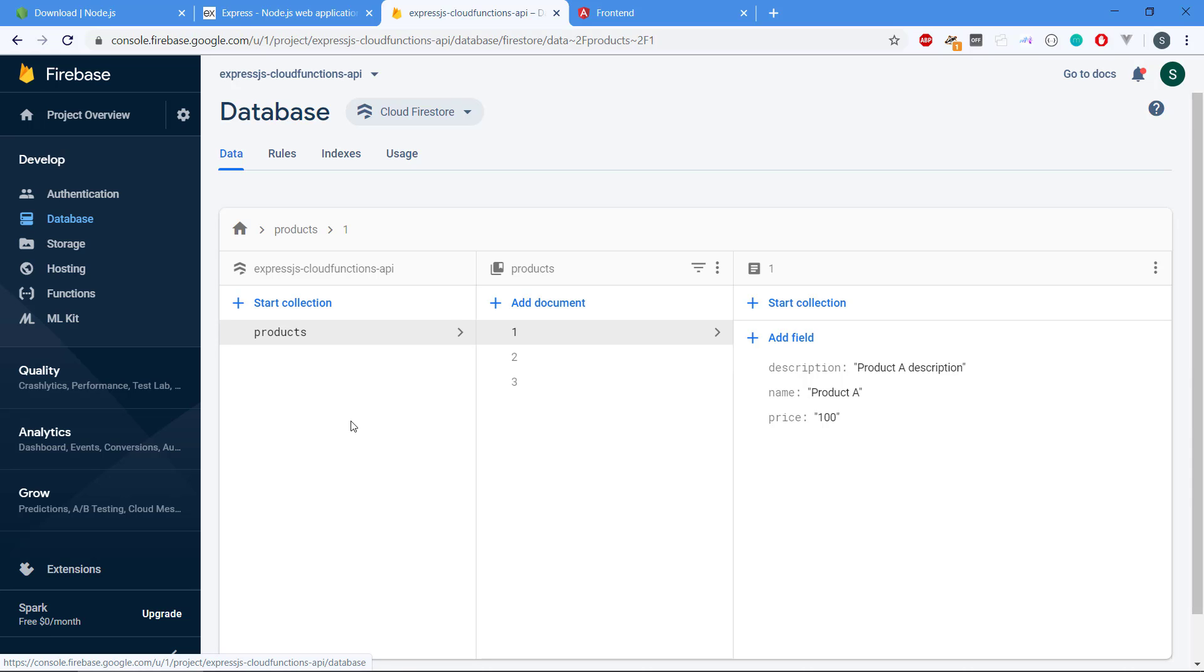In a NoSQL database we are much freer because we can basically create the collections we need with the data that we need. So we don't have to create a schema before and we can change the data at design time.